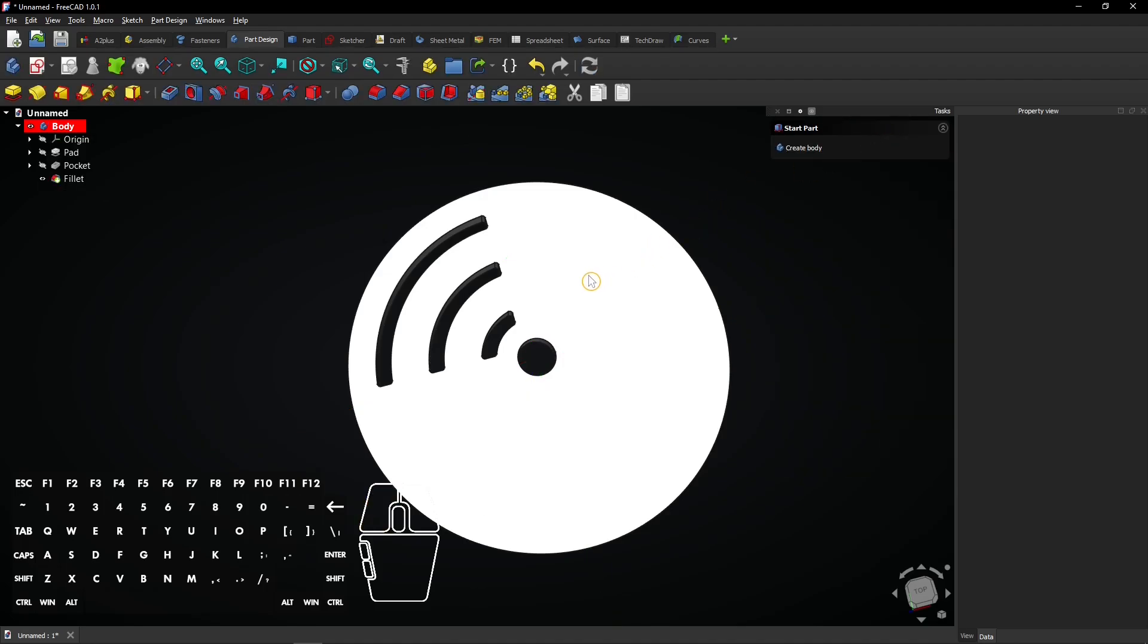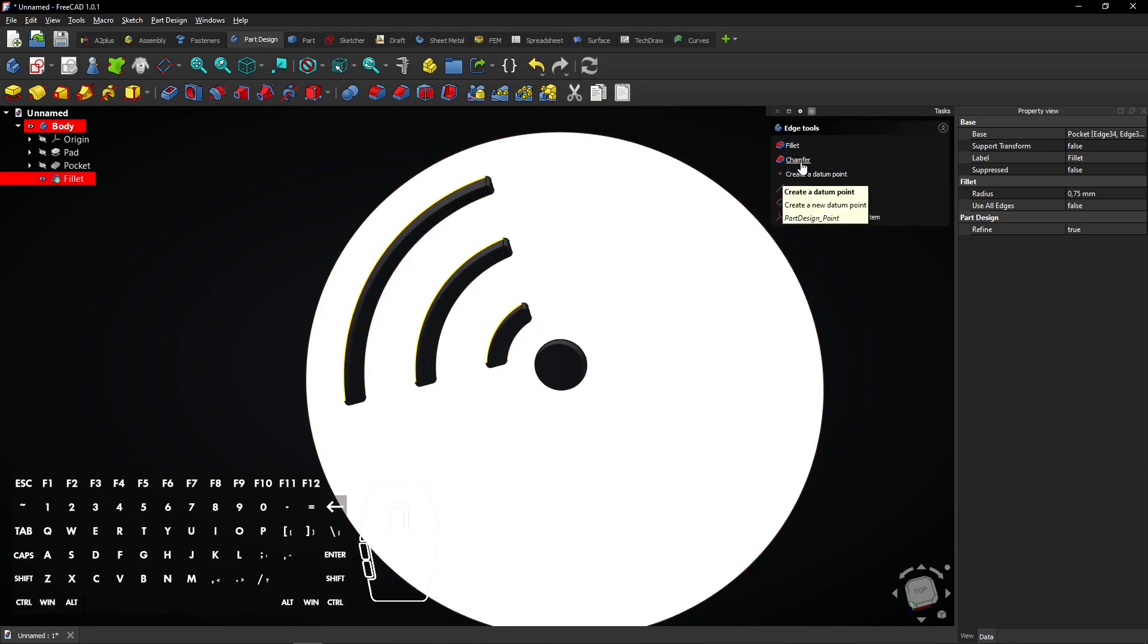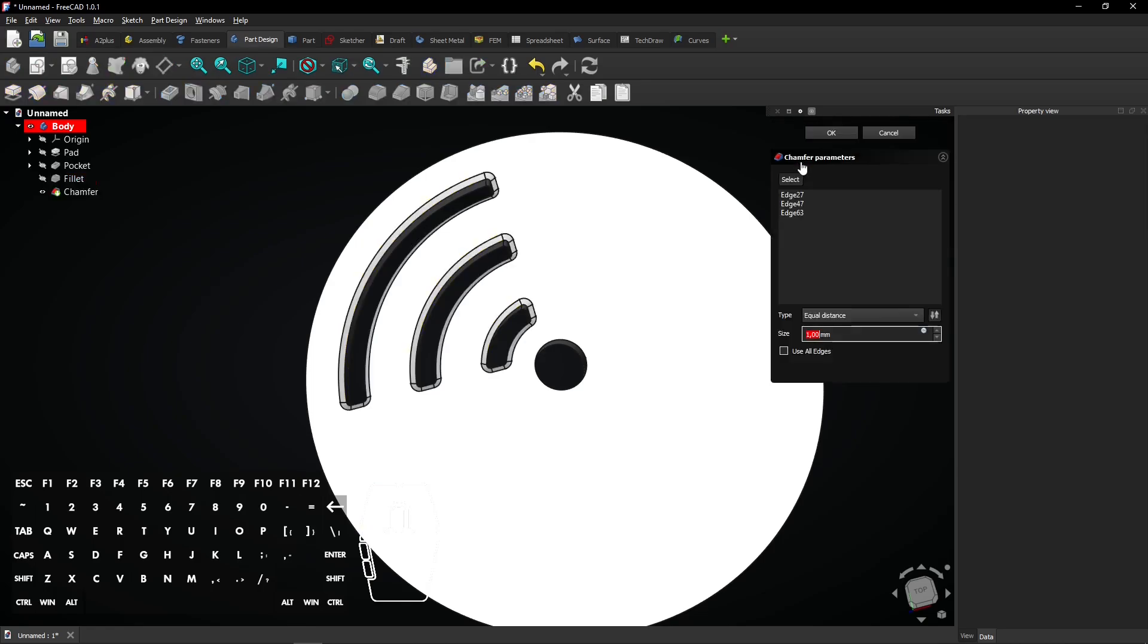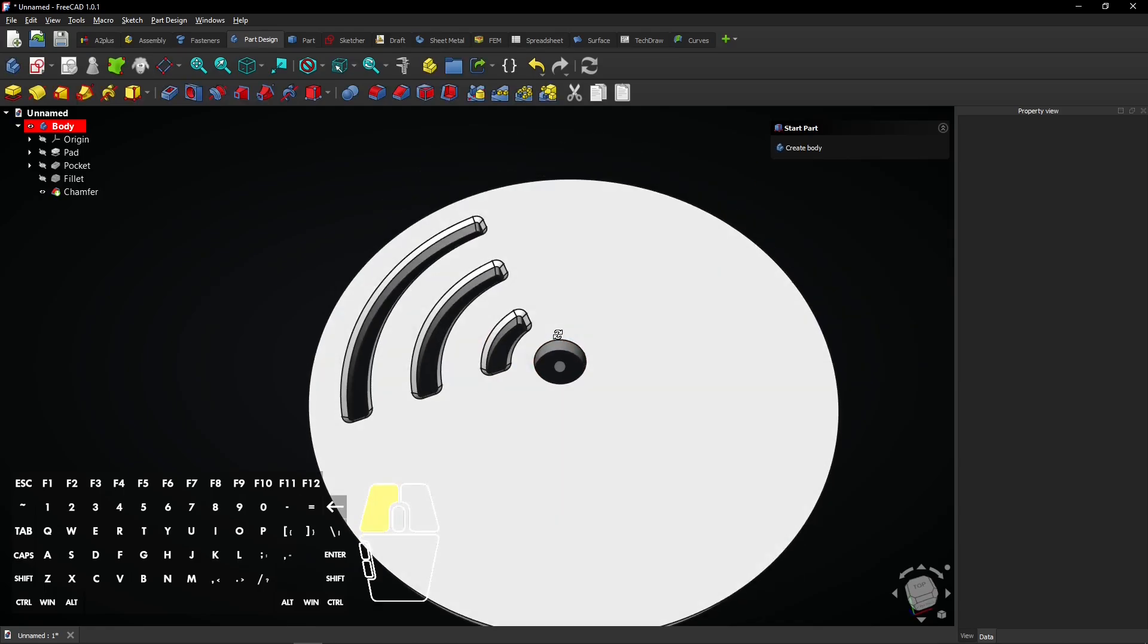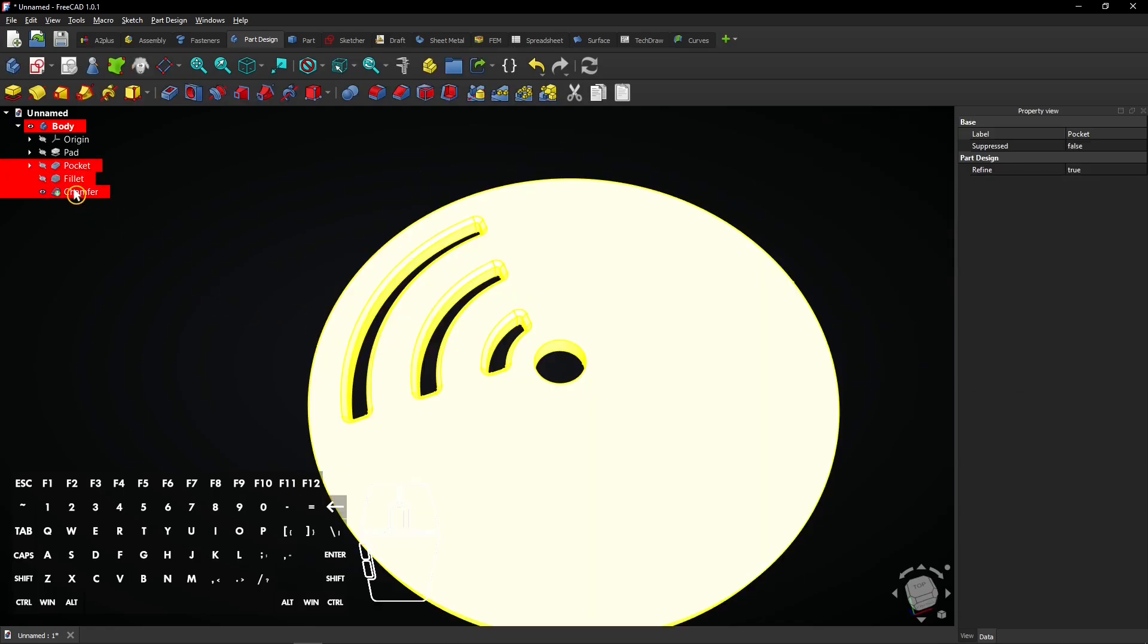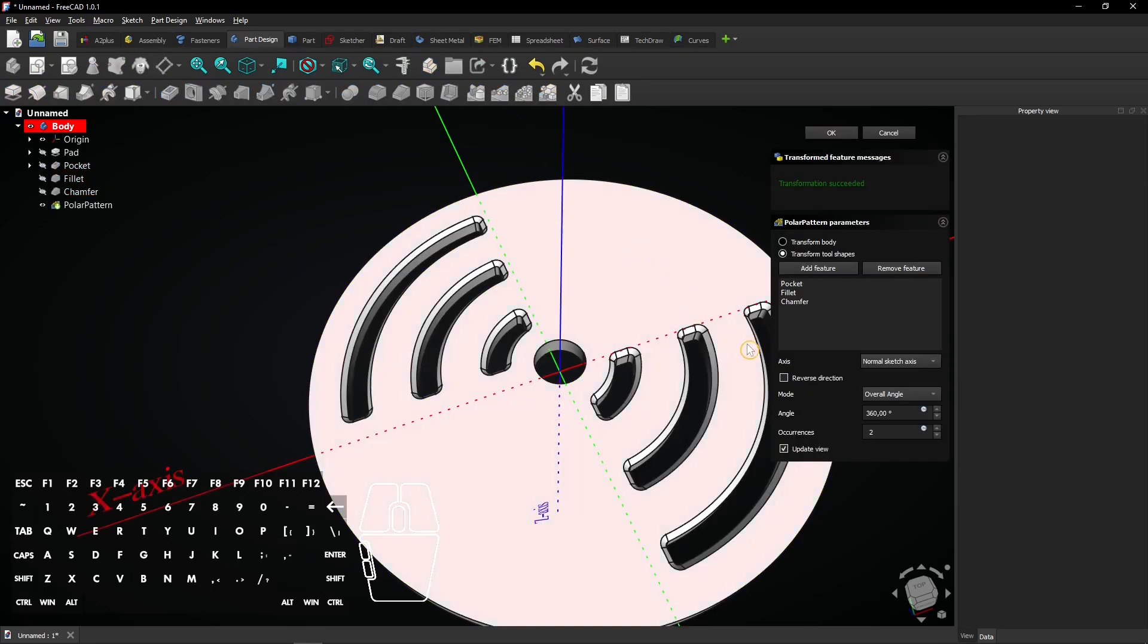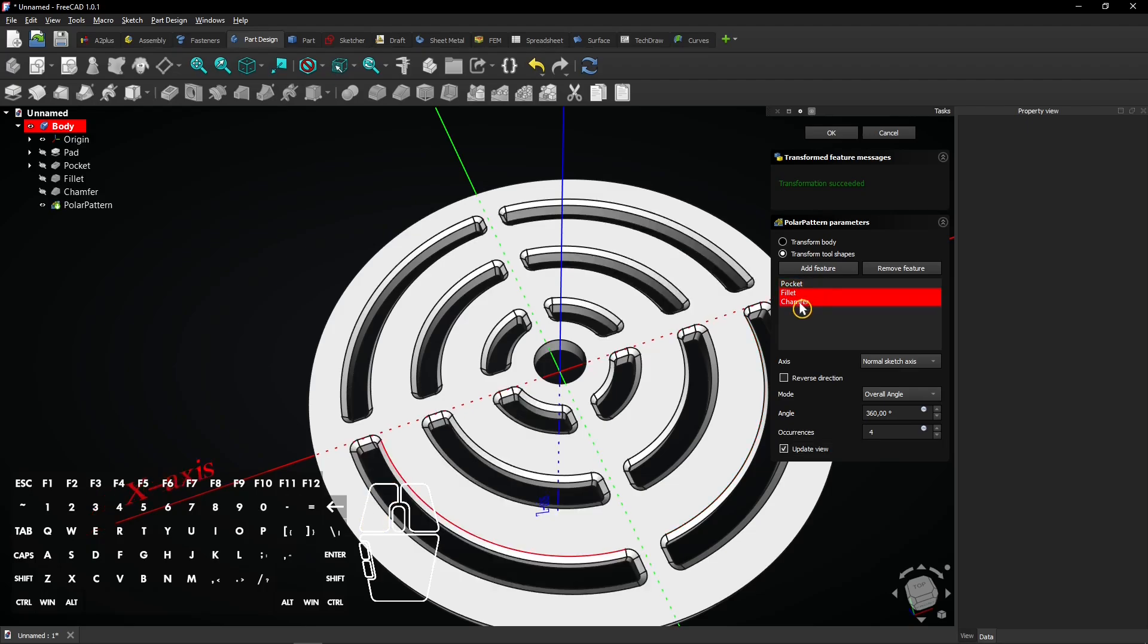To add chamfers, you only have to select one edge of each contour. Select these three edges while holding control and go to the chamfer tool. Leave the size at 1 millimeter and click on OK. Now select pocket, fillet, and chamfer here in the tree. Select the polar pattern tool again. Enter 4 occurrences. Features like chamfers and fillets must be placed after the pocket to apply them to a pattern. Click on OK to apply the pattern.